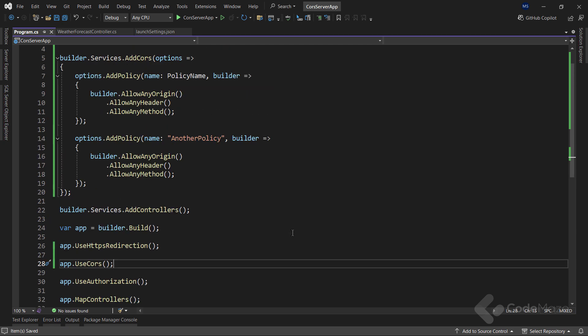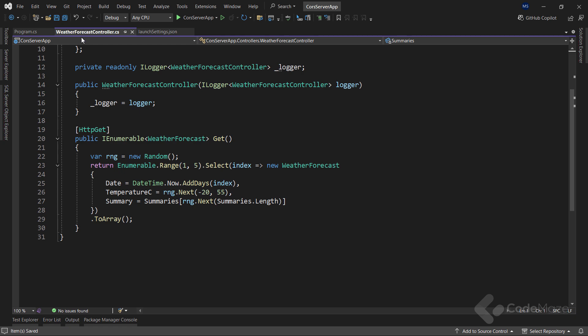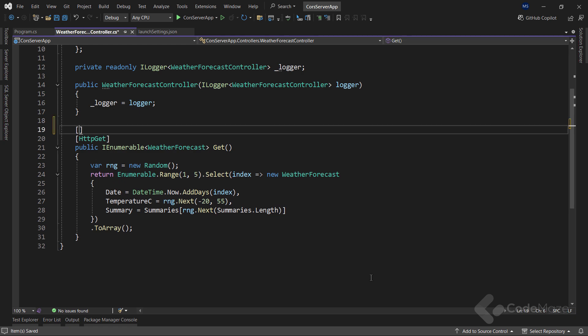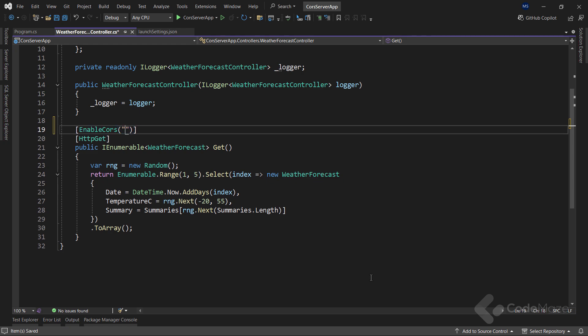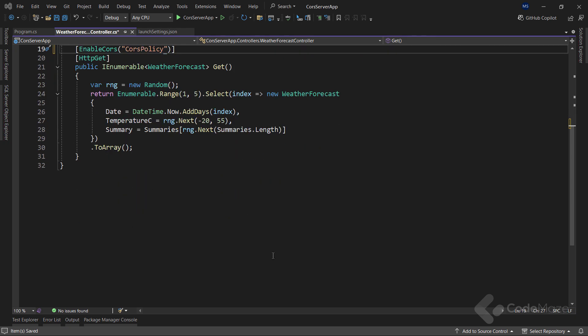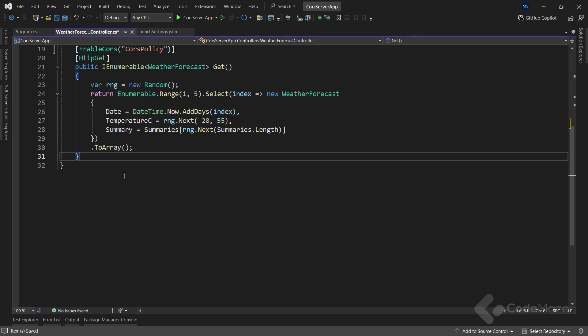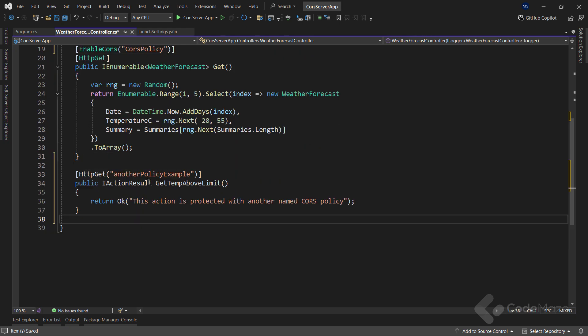Finally, to see the enableCORS attribute in action, we are going to modify the weather forecast controller. Here, for this getAction, I will use the enableCORS attribute and provide the name of the policy.